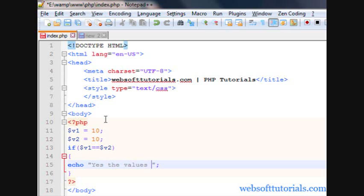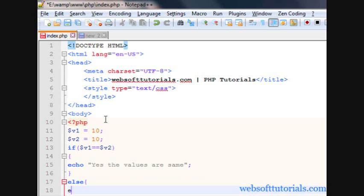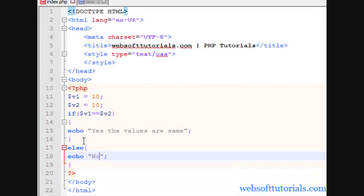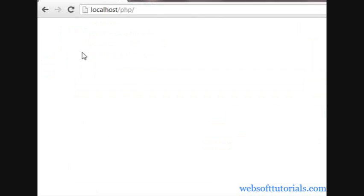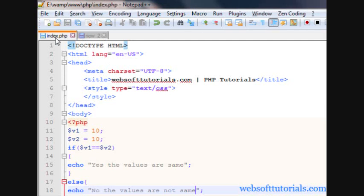The values are same, otherwise if the values are not same I will execute the else block which will print 'no the values are not same'. I'll go to the browser and refresh — you can see 'yes the values are same'.